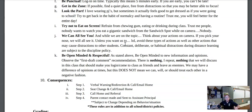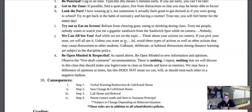Also be open-minded and respectful. Be open-minded to new information and opinions and observe that first draft comment. There is nothing — I repeat, nothing — that we will talk about in this class that will lead you to come in as friends and leave as enemies. While we might have a difference of opinions at times, this does not mean we can, will, or should treat each other in a negative fashion. These are the consequences below for all of the class rules and norms.